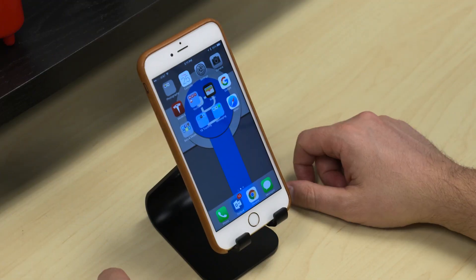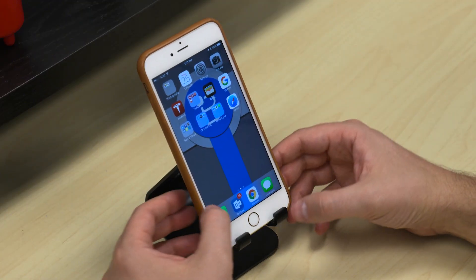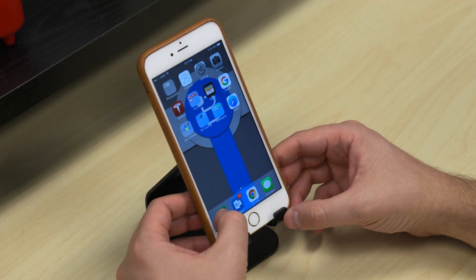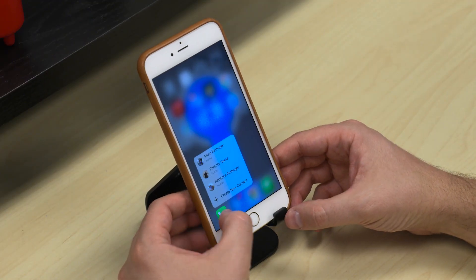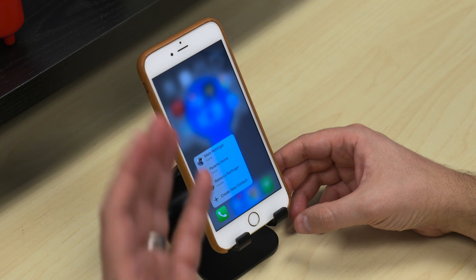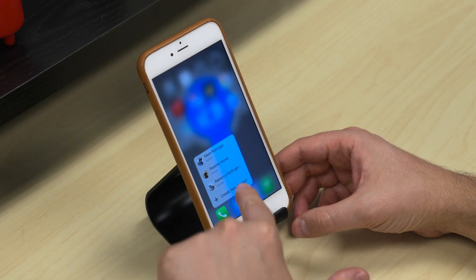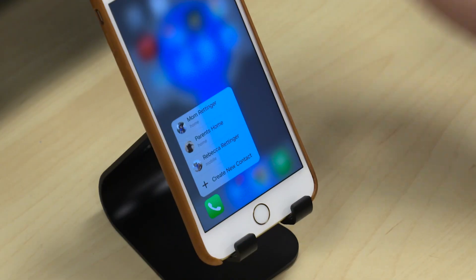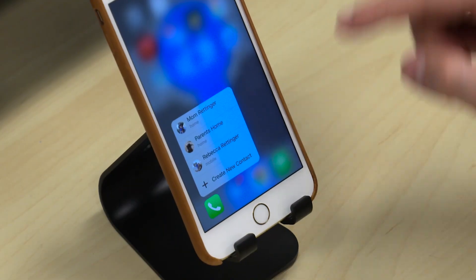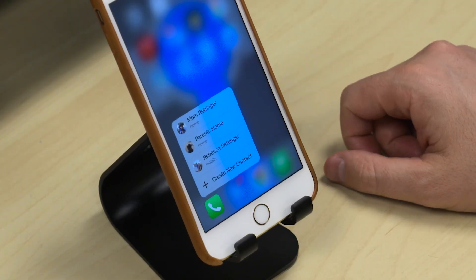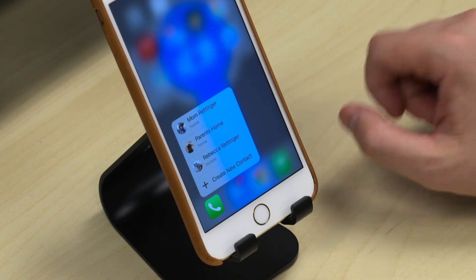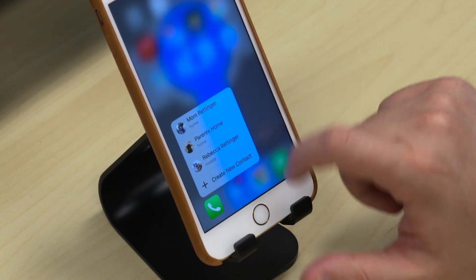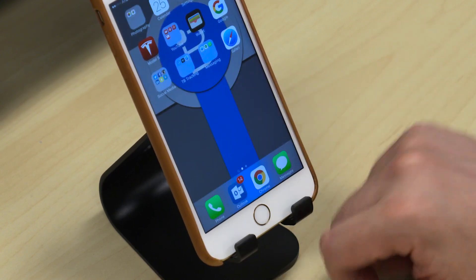Let me show you on the Phone app, for example — it's the one I'm going to use most often. If I go ahead and push all the way down, I can take my finger off and it shows the three people I call most. I can also create a new contact right from there. If you want to get out of it, you can just tap it.